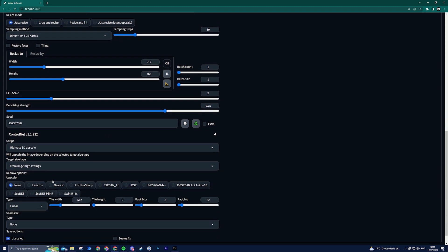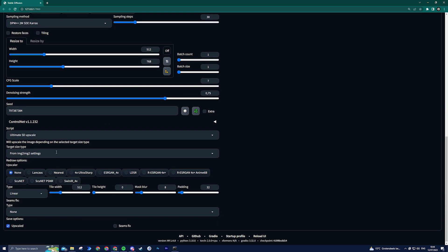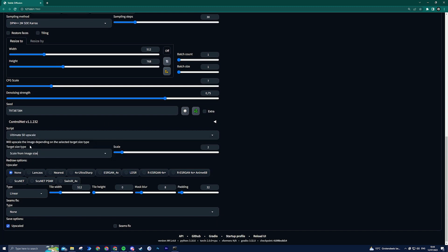Set the target size type to scale from image size. I left the scale at two, but remember that you can always upscale again if needed. For the upscaler, choose the 4x Ultra Sharp option and enable the seams fix.